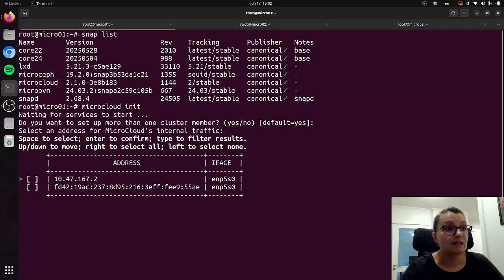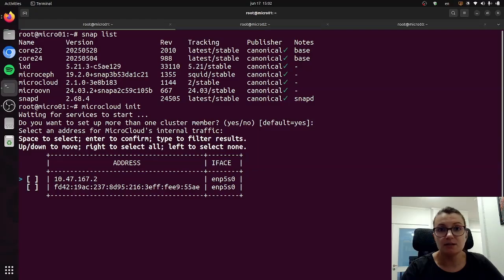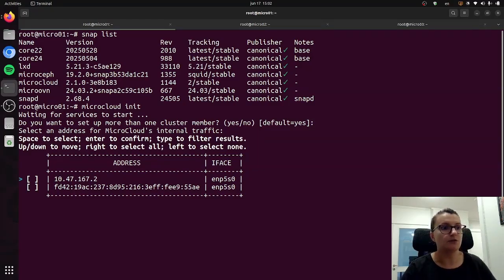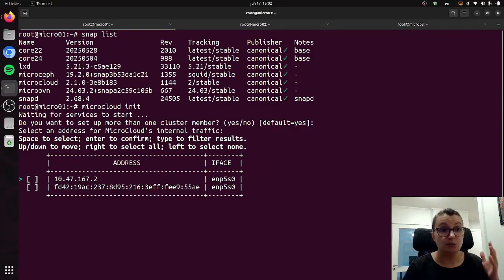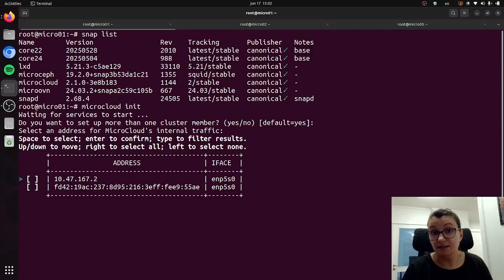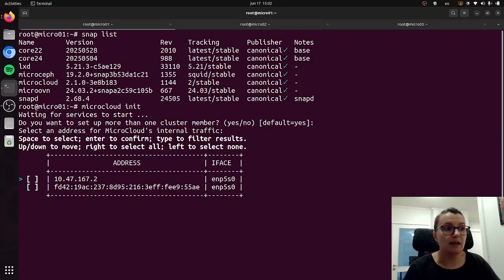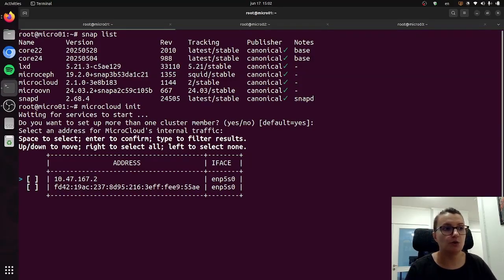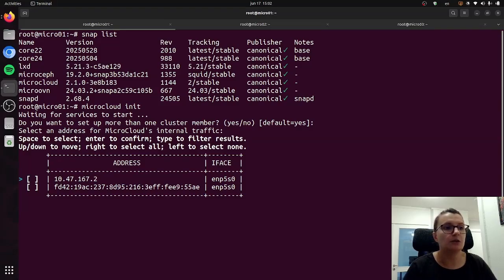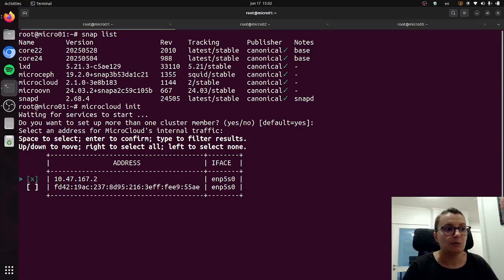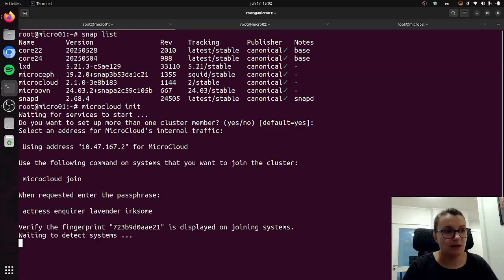It will ask me to select an IP address that I want to use for MicroCloud's internal traffic and it will already list the available addresses. You can select them either by pressing space on your keyboard or by doing the right arrow if you want to select both. I will press space to select this one and then just press enter.